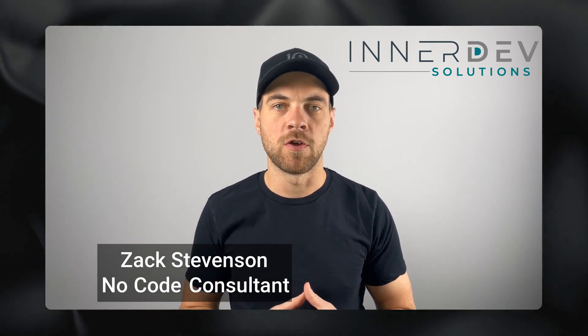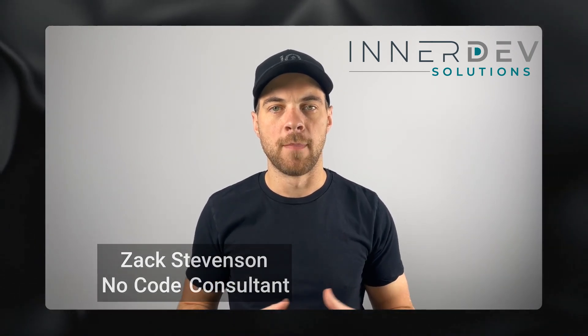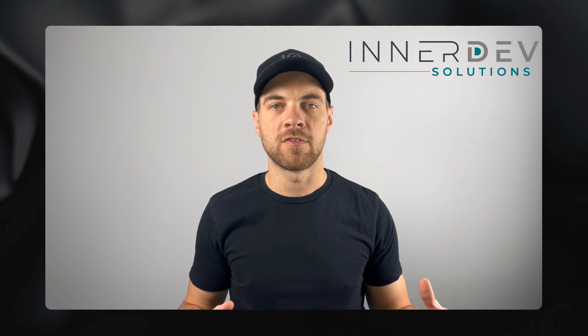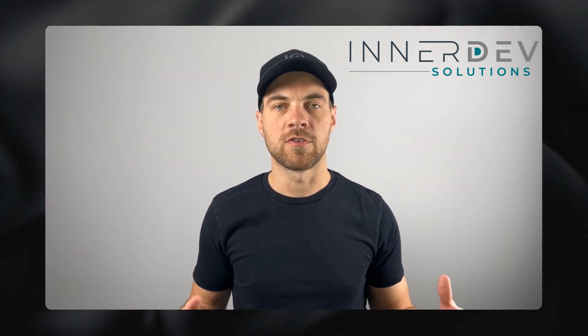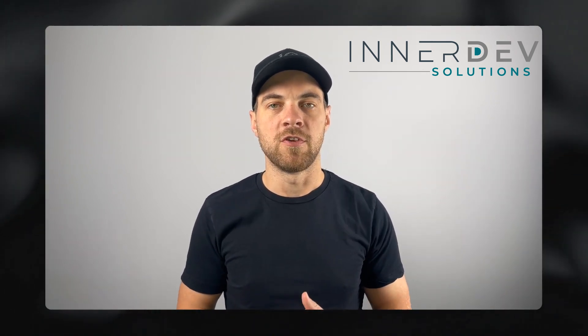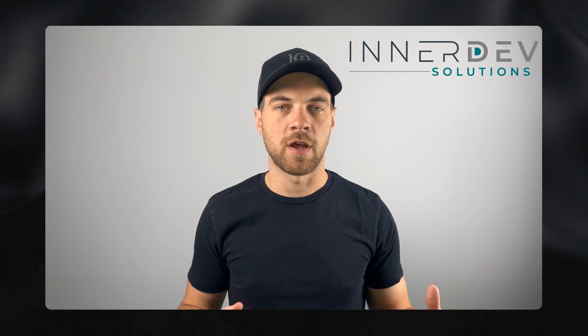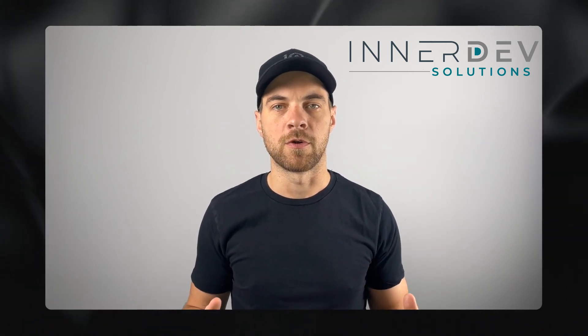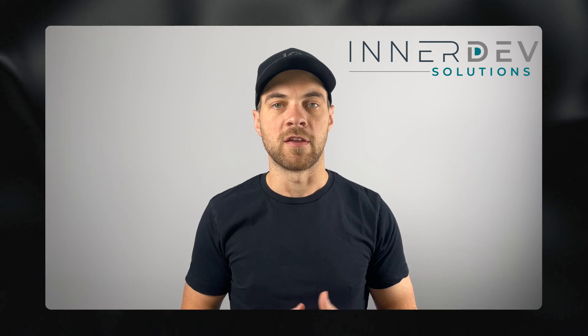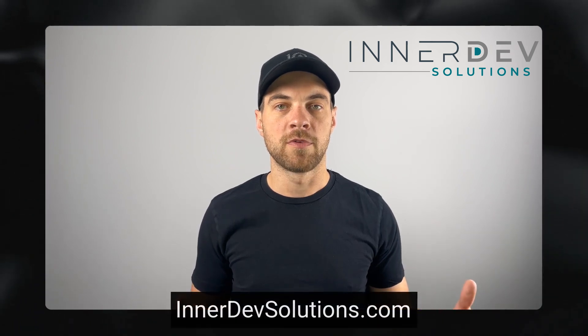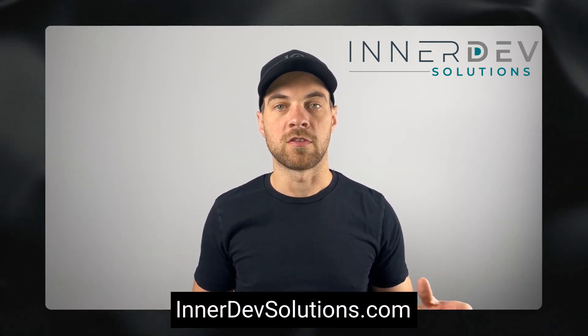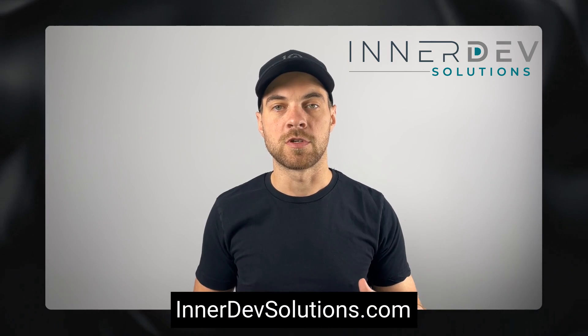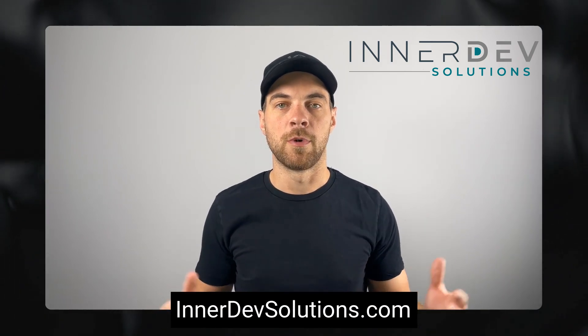Welcome back to the channel. For those of you that don't know me, my name is Zach Stevenson. I'm a business process and no-code consultant. If you need help streamlining or automating any of your business processes, you can visit our website, innerdevsolutions.com, or click the link in the description below to book a free consult.